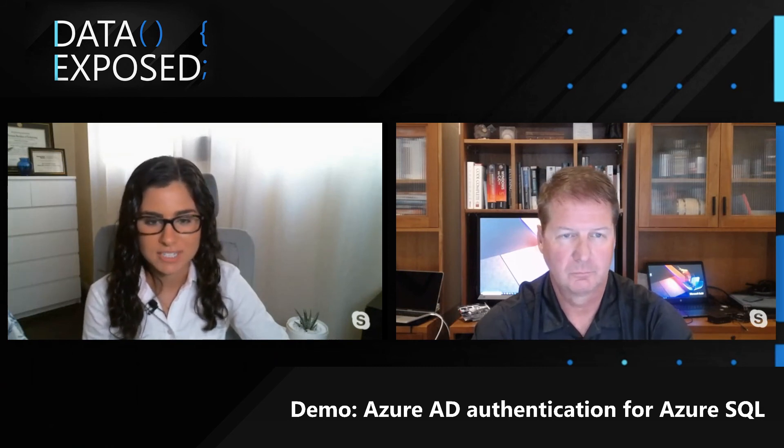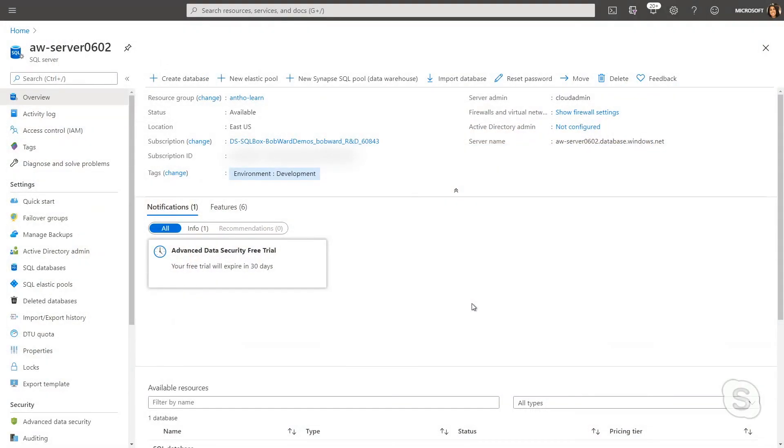In the previous video, Bob talked a lot about identity and access management for Azure SQL Database and Azure SQL Managed Instance. In this video, we're going to take a deeper look at how you can configure some of these things and start to give people access. What you're seeing here is the Azure portal, and specifically I'm looking at the logical server for my database.